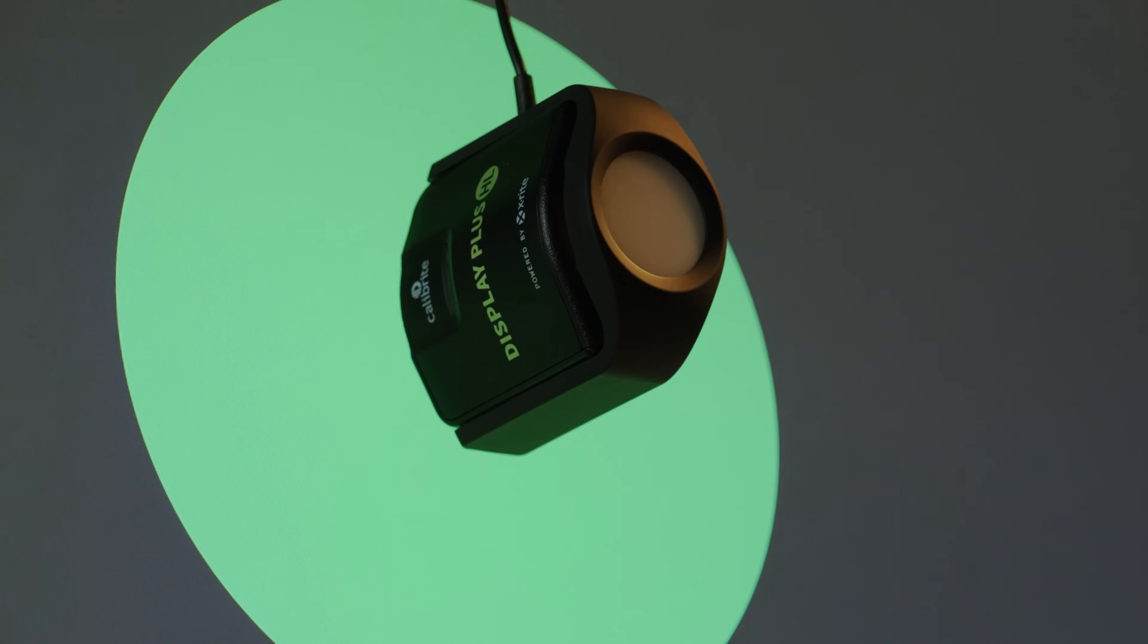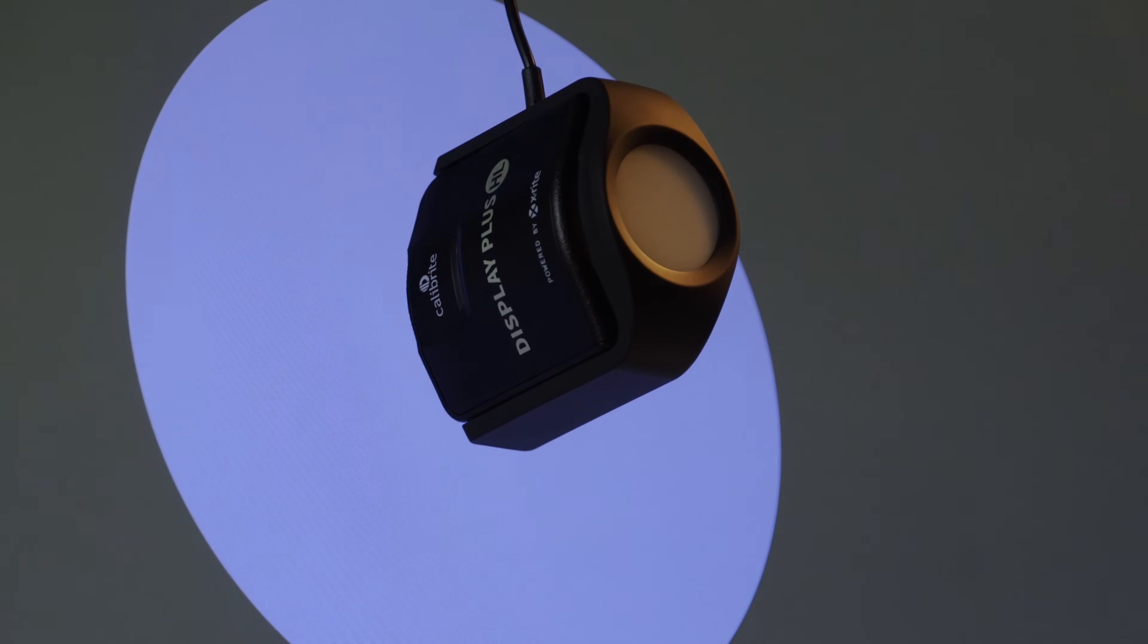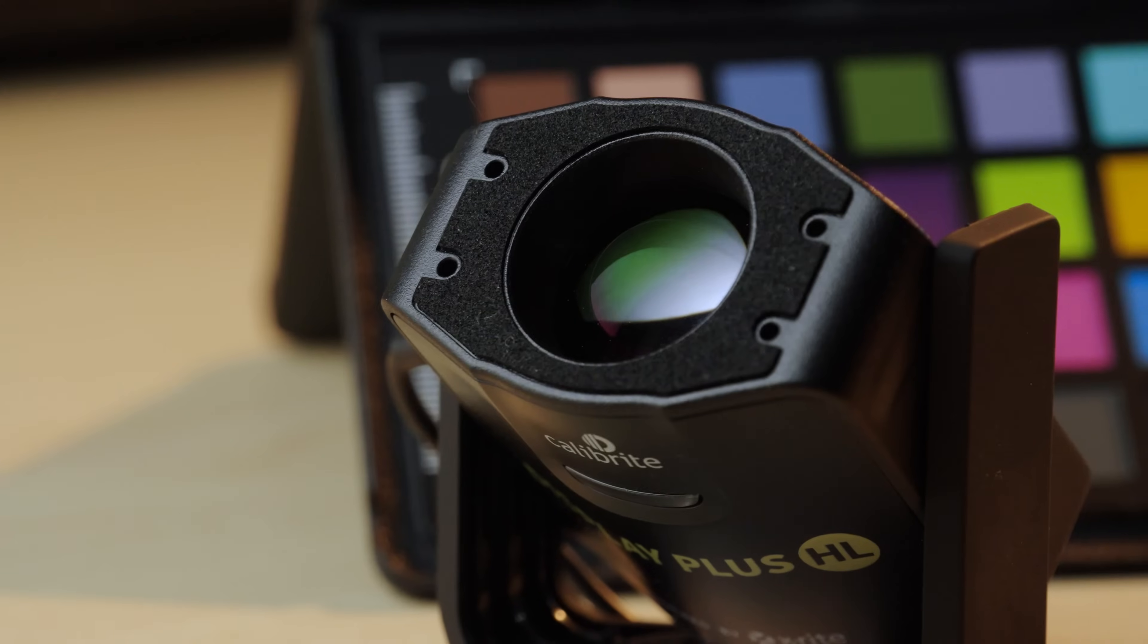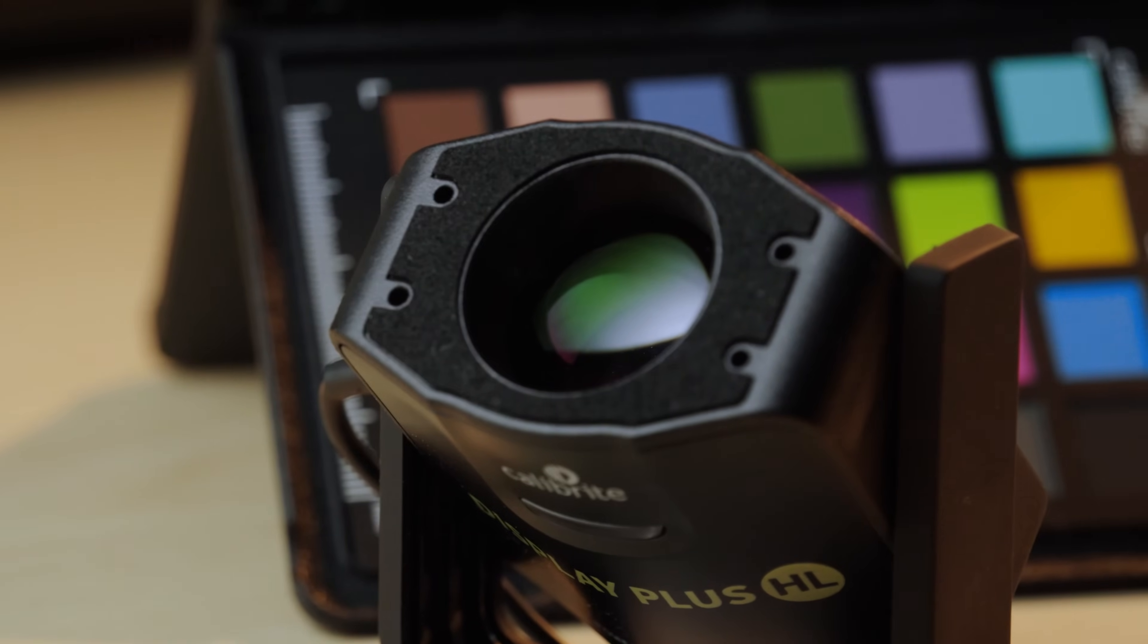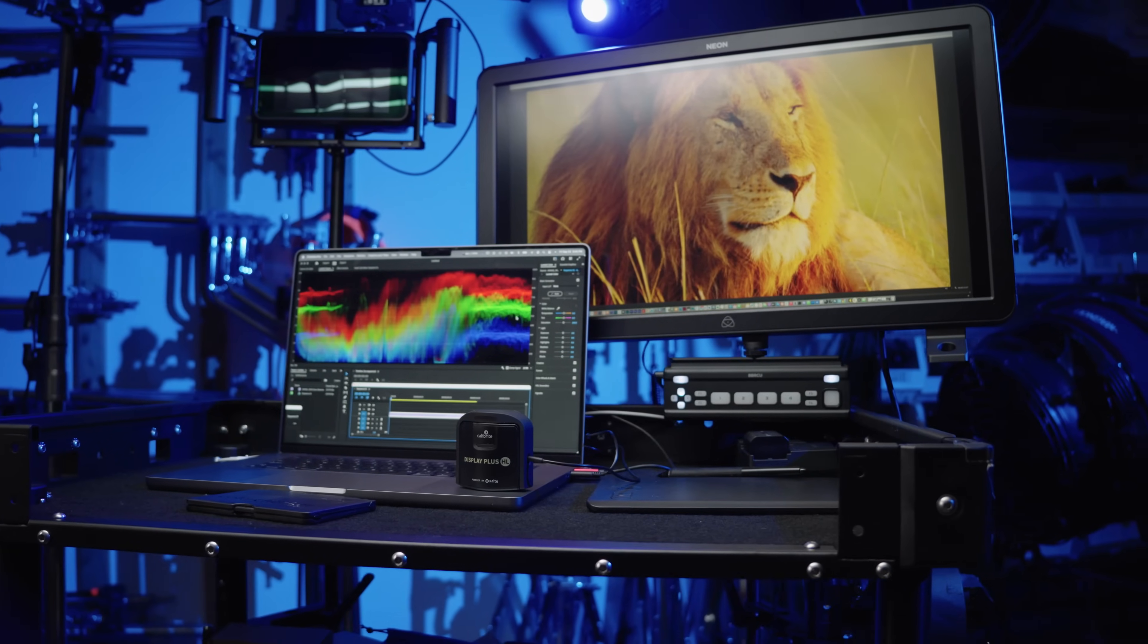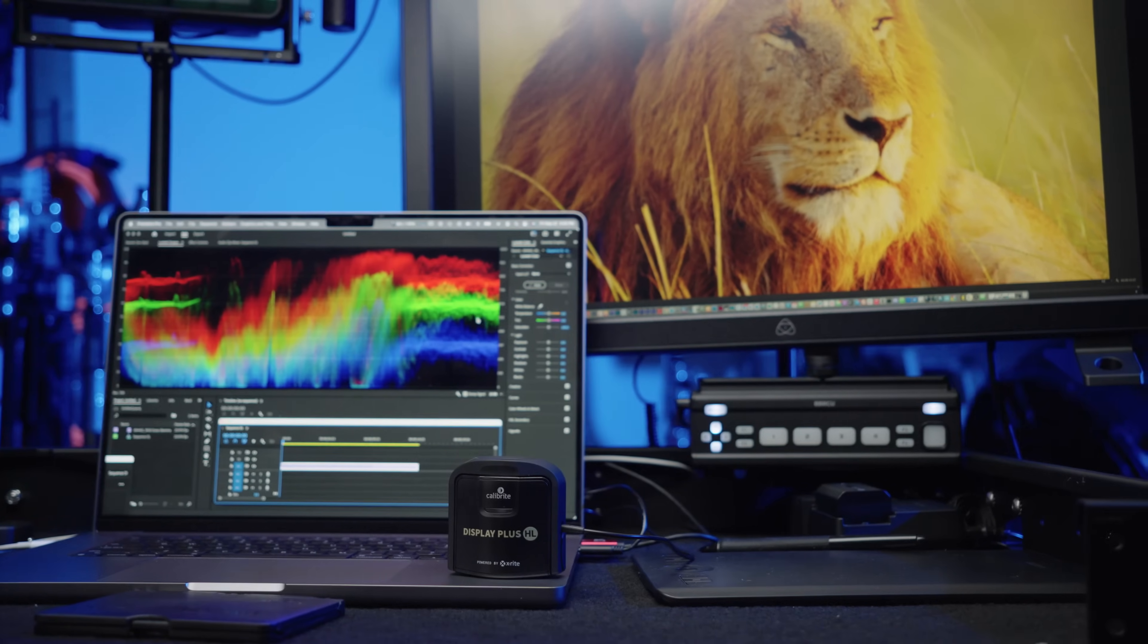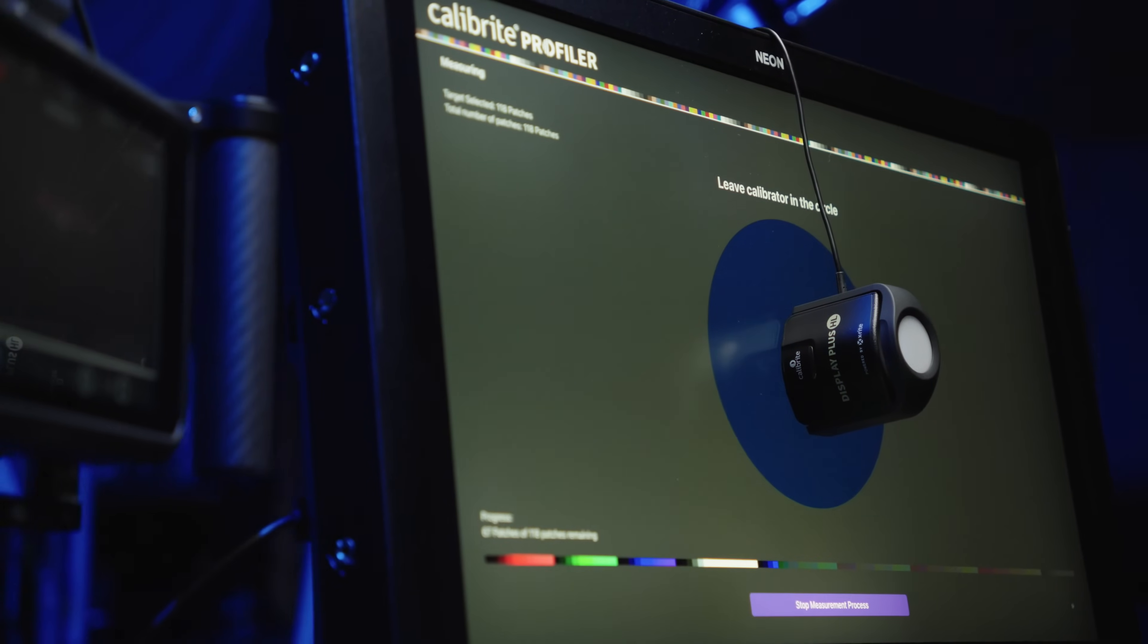The Display Plus HL is the only calibration device to measure up to 10,000 nits. The advanced high luminance sensor makes this possible, especially necessary with some higher-end video displays that can reach a brightness of 4,000 nits and other super bright displays.